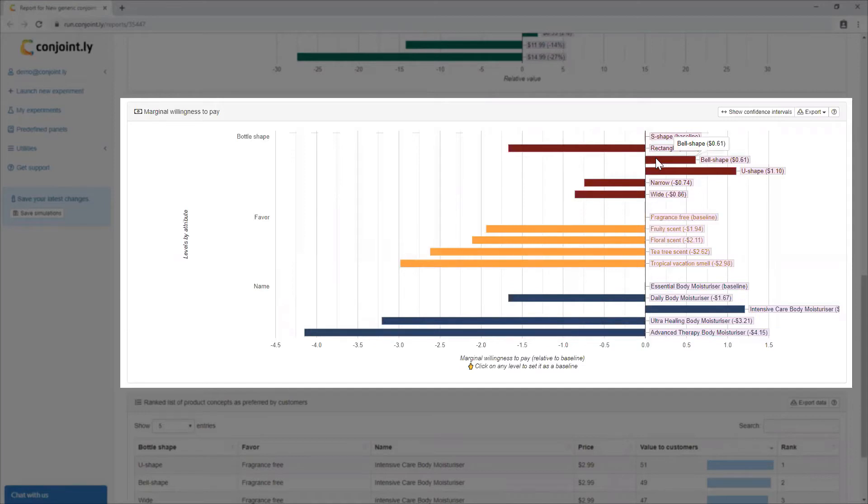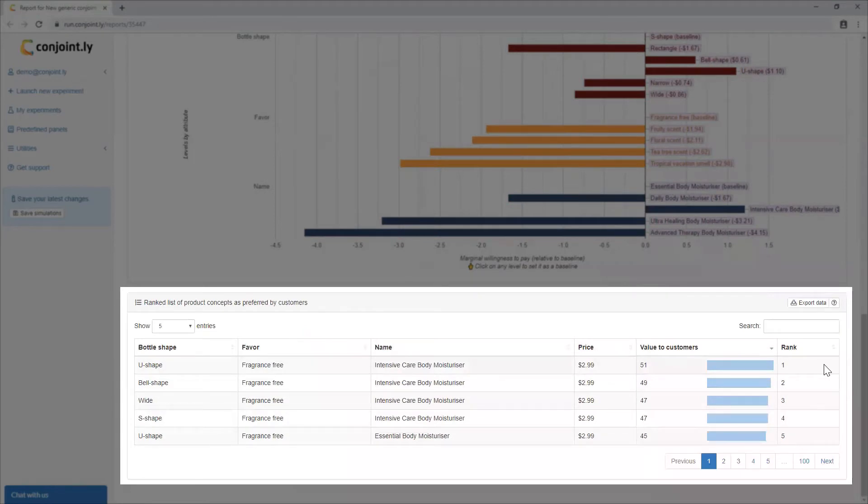This output is only available if price is included in the test and if consumers prefer lower prices, as is the case in most markets. Ranked list of product concepts shows different combinations of features ordered by customers' preference.